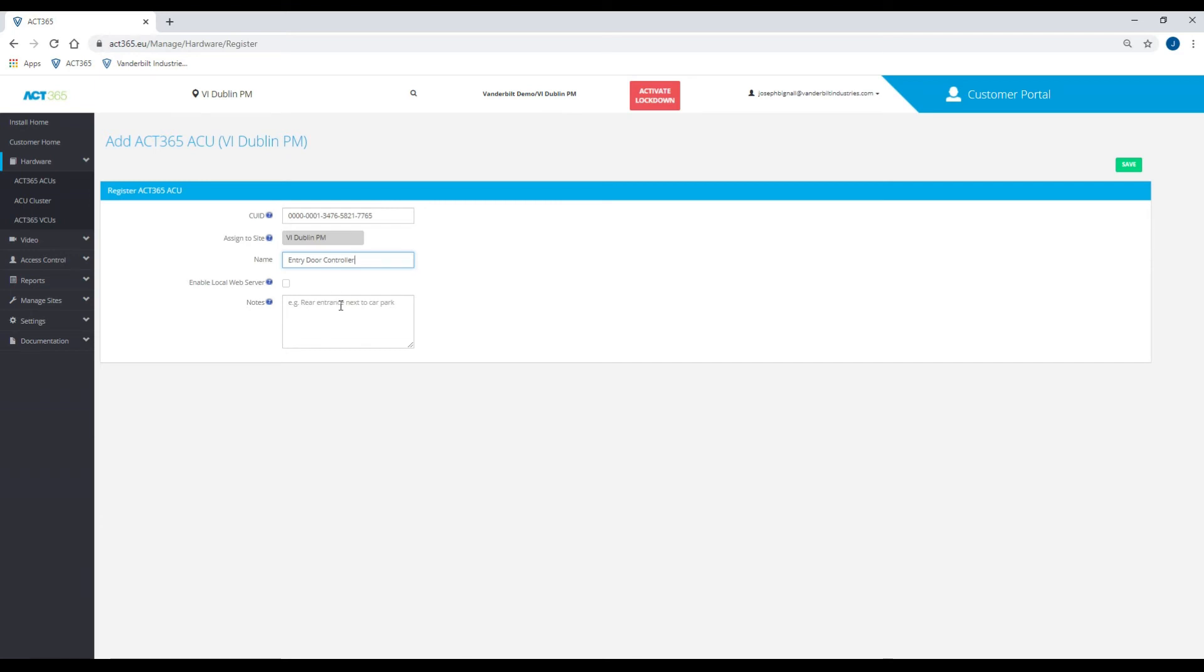Any relevant notes that you may want, and then all you have to do is click save.